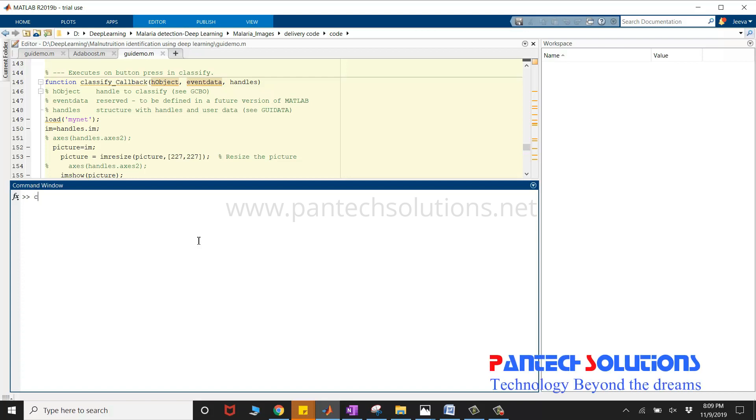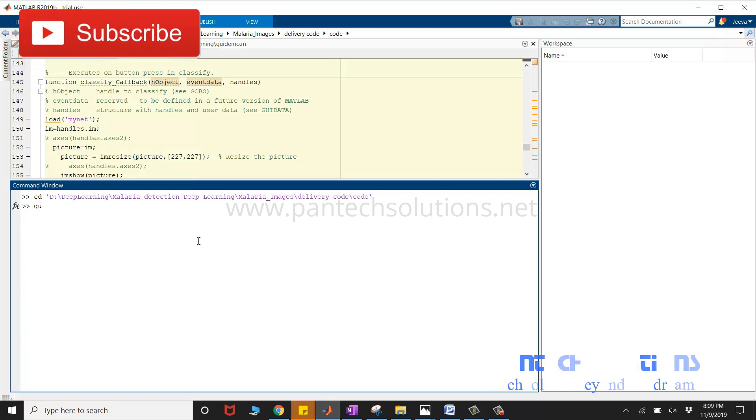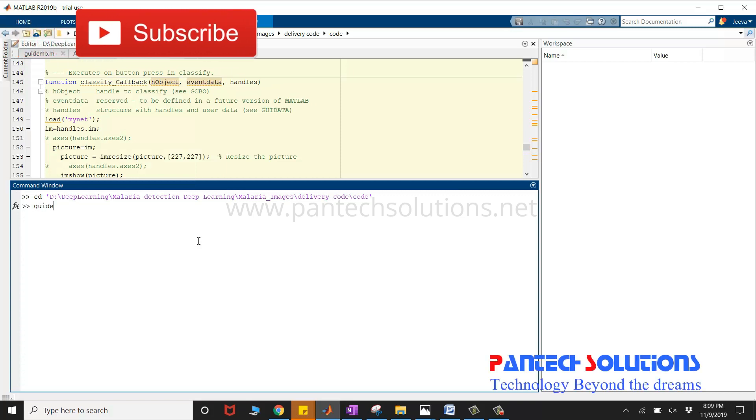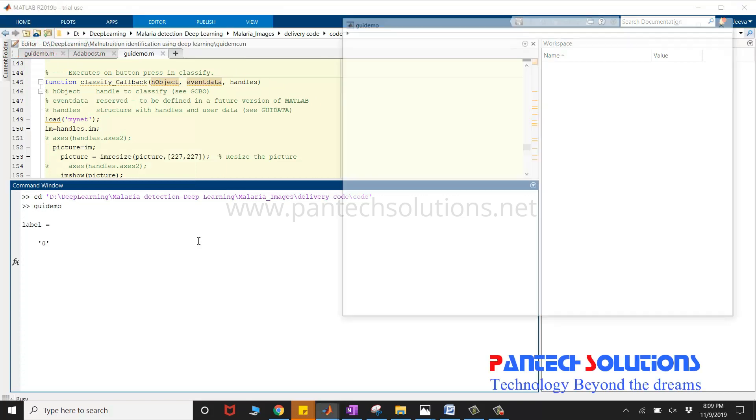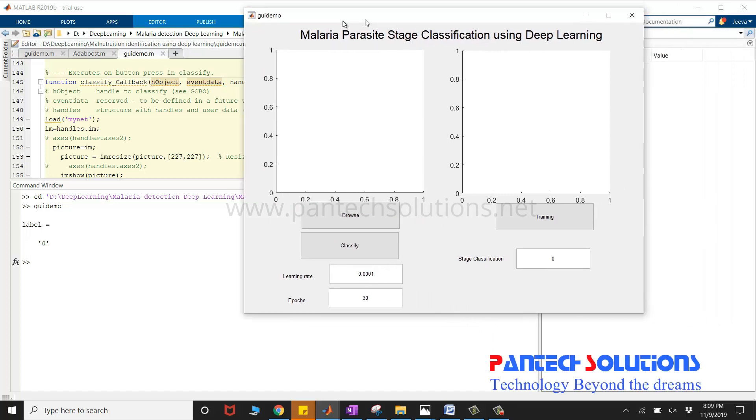Open MATLAB, change the path, and run the main program. GUI demo is the main file. Once you run the main program, it opens the graphical user interface.